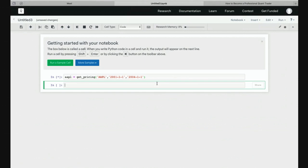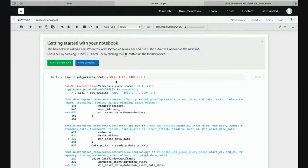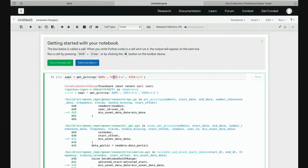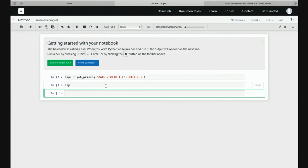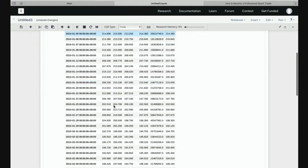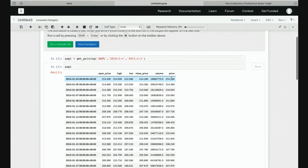Let's download it from 2010 to 2011. When we run this, we get all the data for the Apple stock from 2010 to 2011. We've got the open, high, low and close prices, the traded volume, and the price — which is basically the adjusted price for Apple stock. With equities, we sometimes have stock splits where the stock is split in half or into three parts — suddenly the price drops to one third and the volume increases.